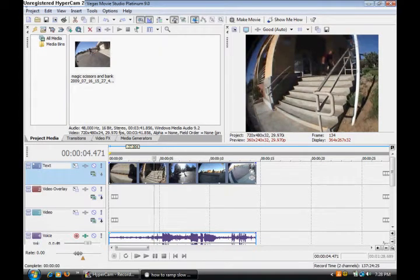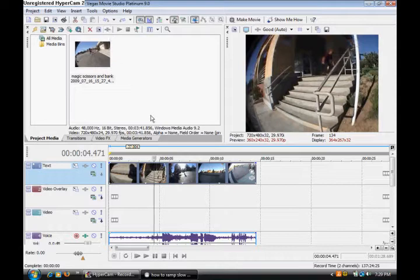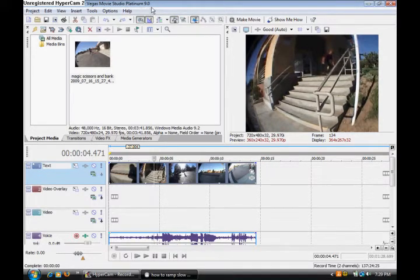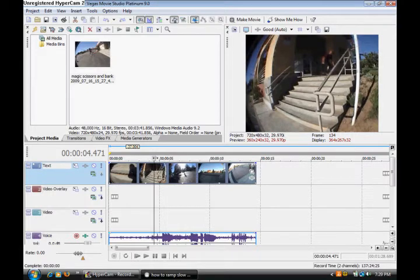Hey, what's up going on YouTube? Today I'm going to be showing you how to do ramp slow-mo on Sony Vegas. This is Sony Vegas Movie Studio Platinum 9.0, and this is the exact same thing as Vegas Pro 8.0. So I'm just going to be showing you how to do ramp slow-mo on Sony Vegas.